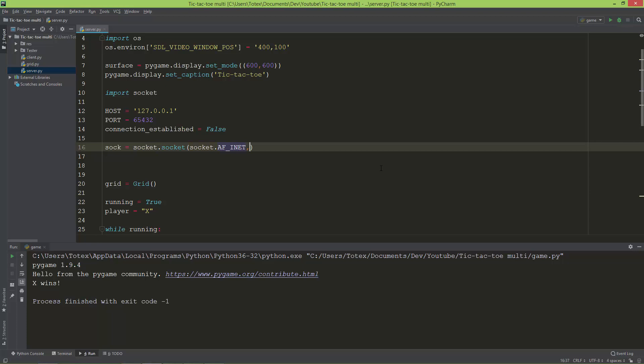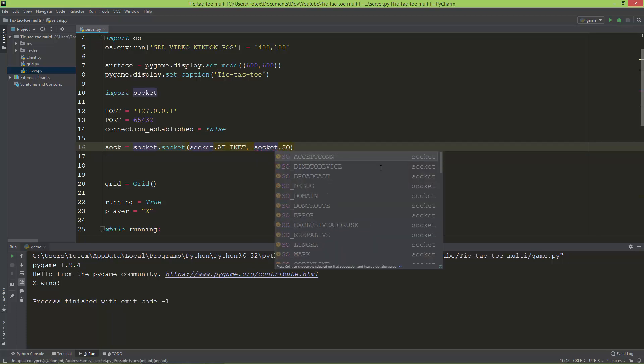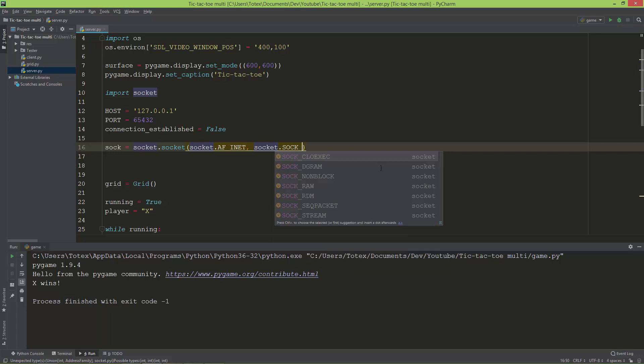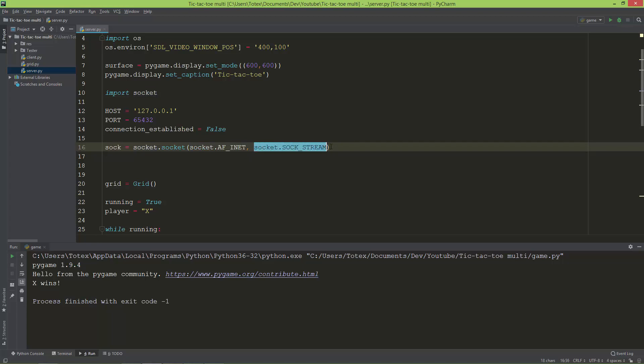The next argument is socket.SOCK_STREAM. SOCK_STREAM is for TCP networking or TCP sockets. So this is the protocol, which is IPv4, and this is the socket family, which is TCP. There's also DGRAM for UDP.